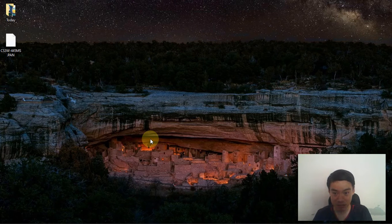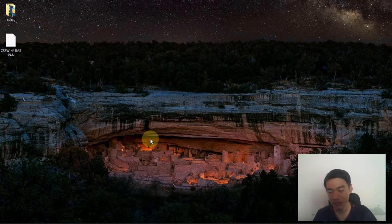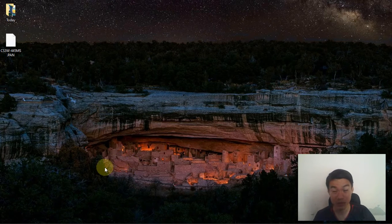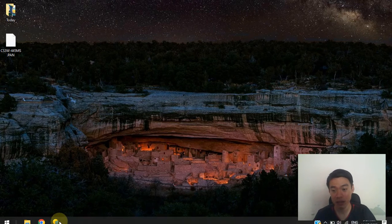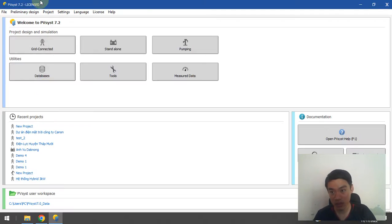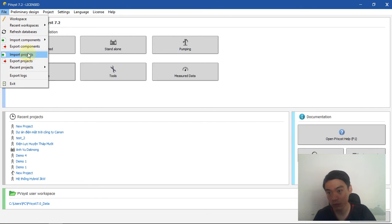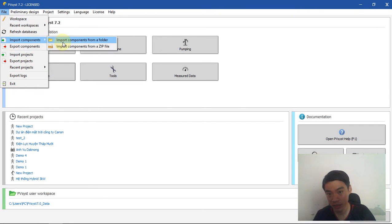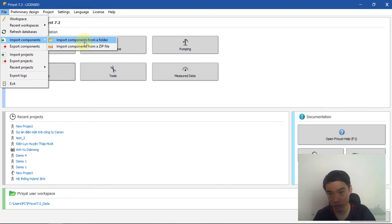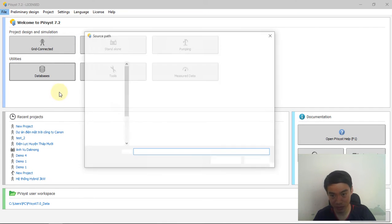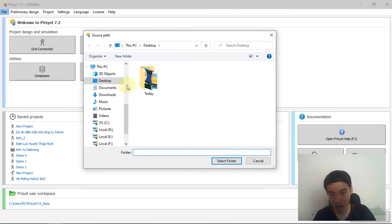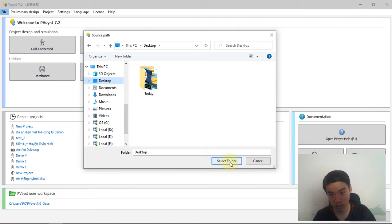Then Import from Folder. I select Desktop, so I click Select Folder because I put the file on the desktop. You can see here the PV module. Click on Import.